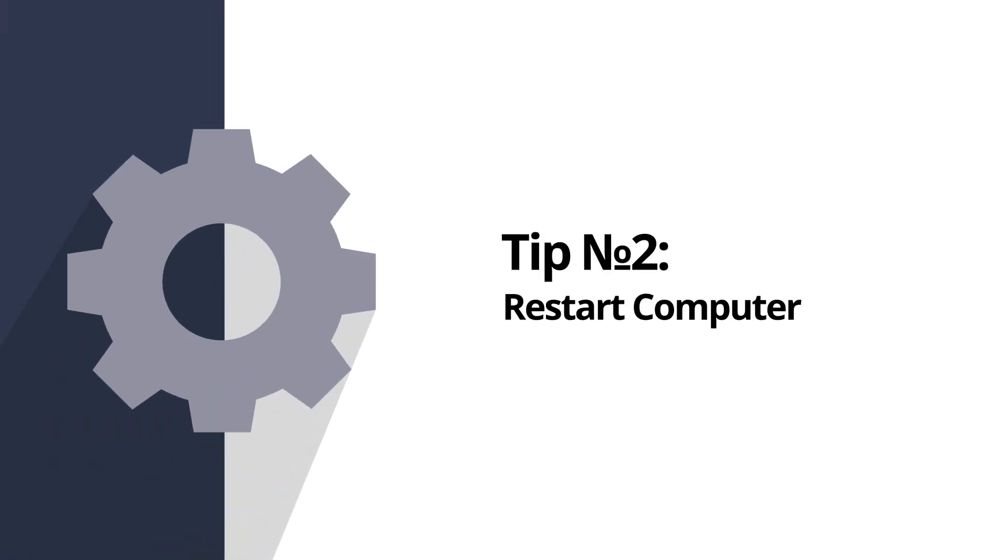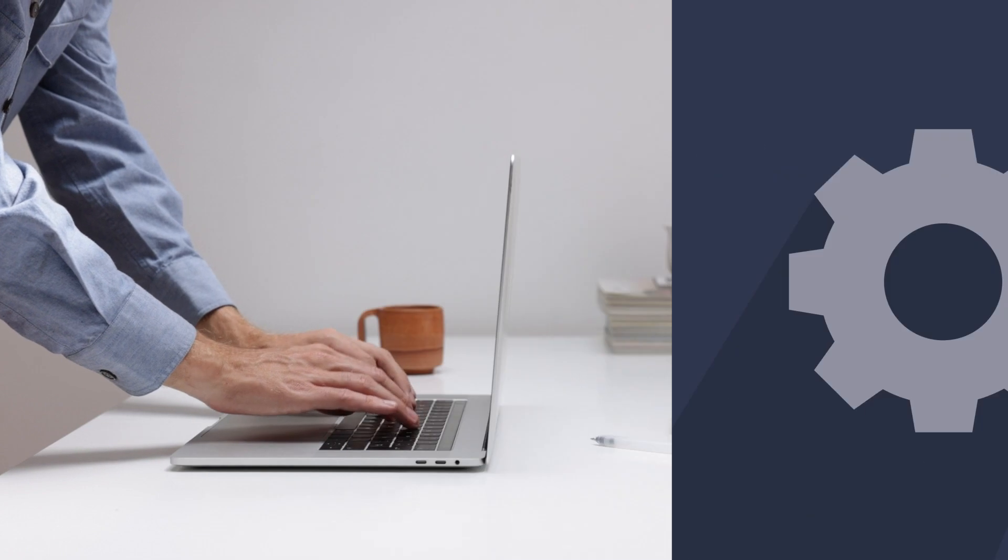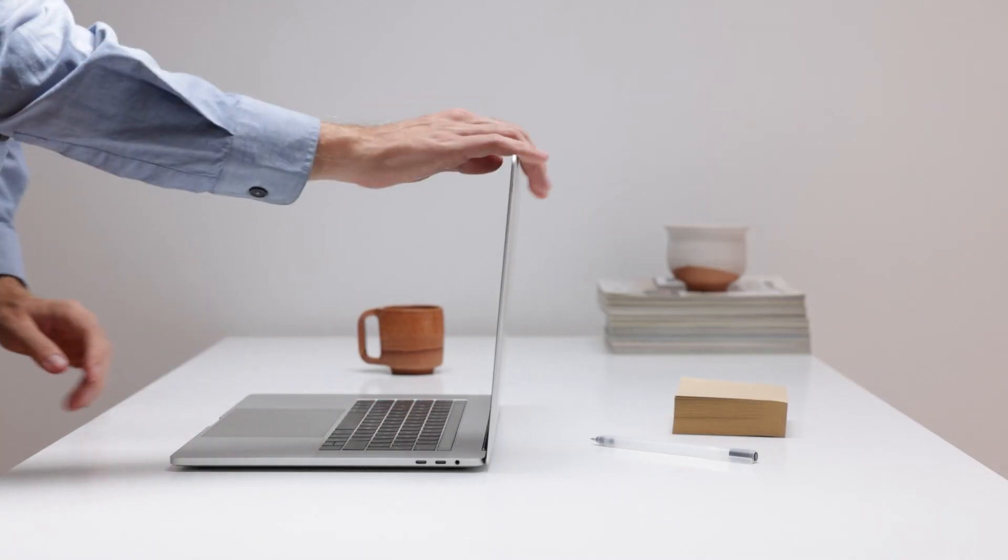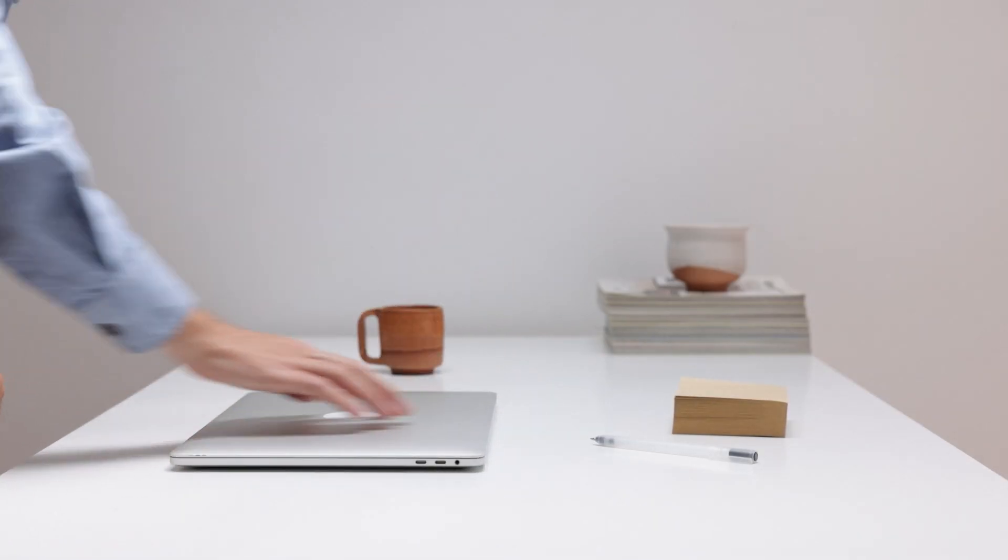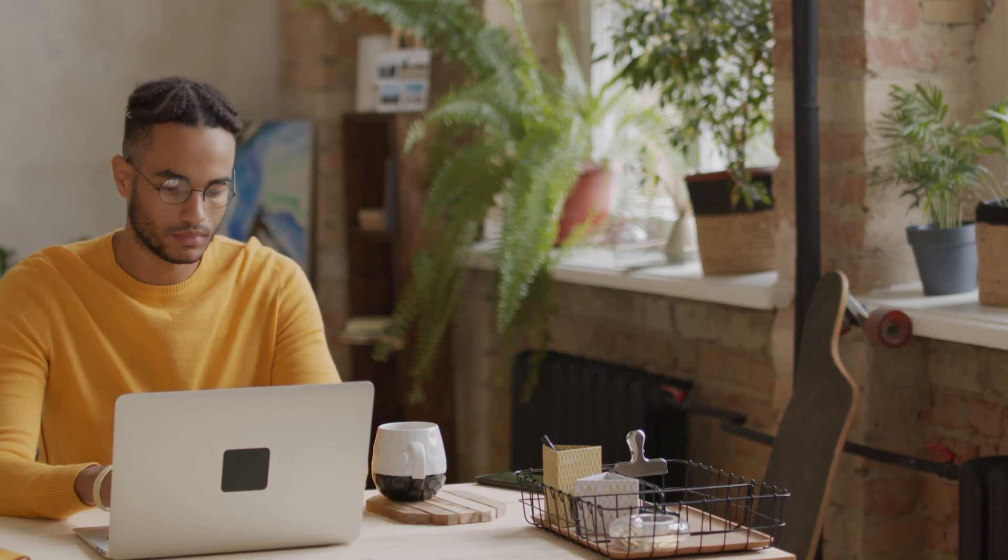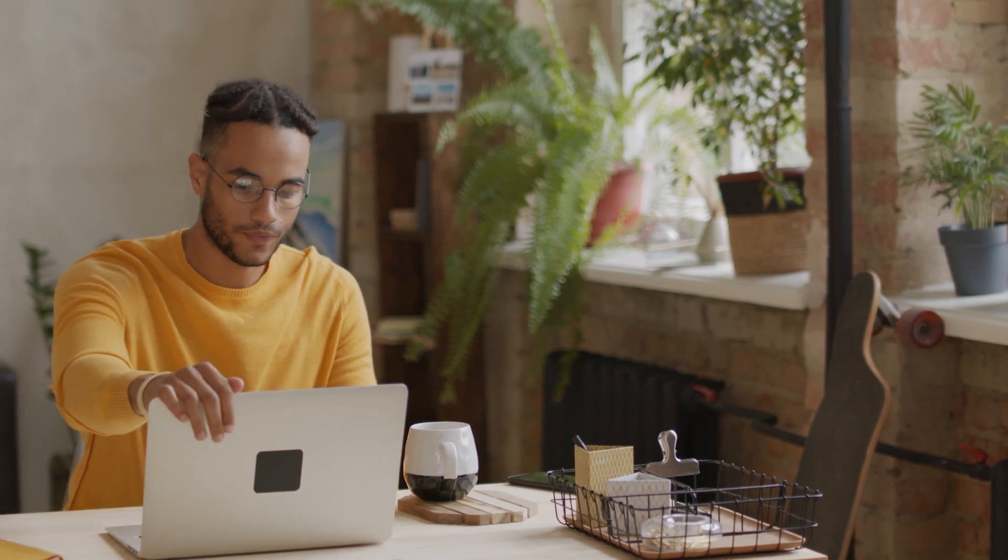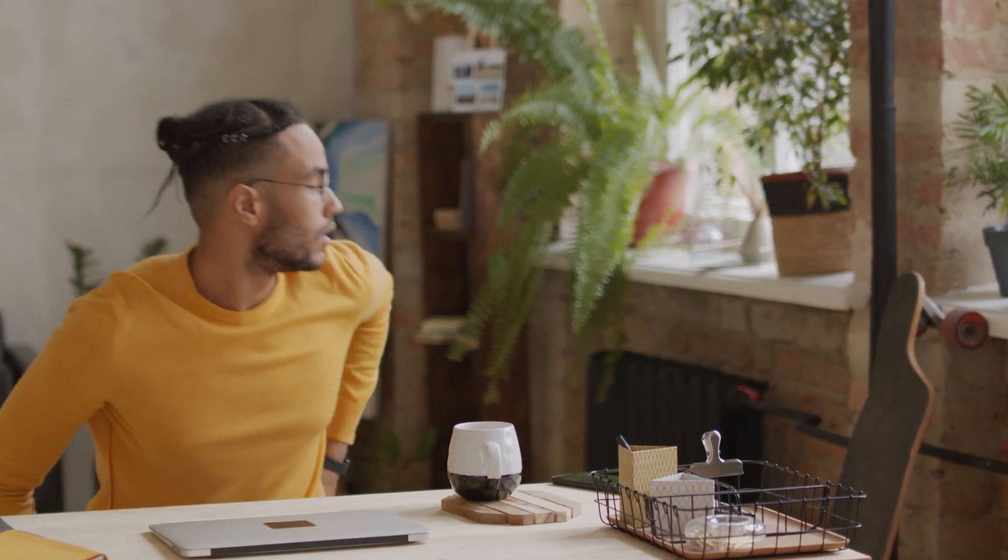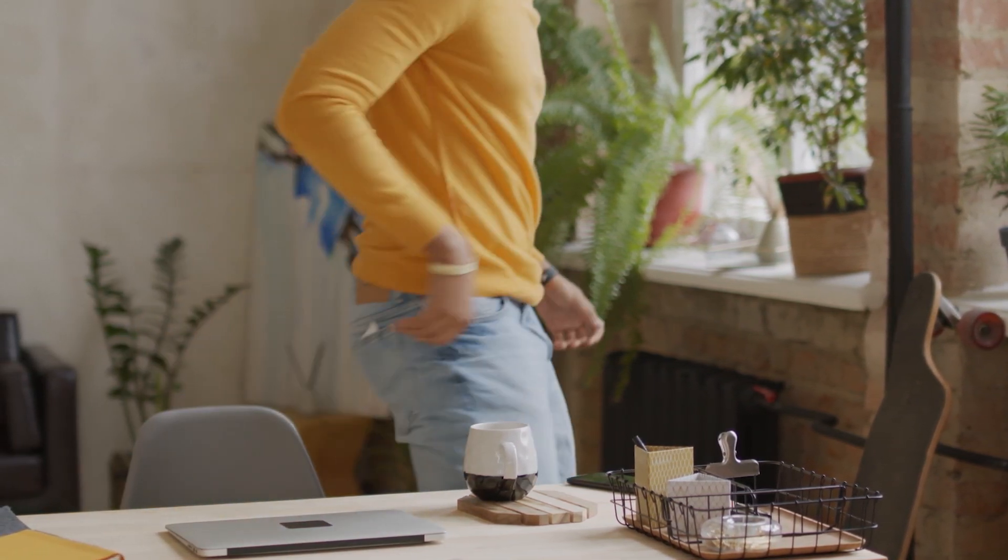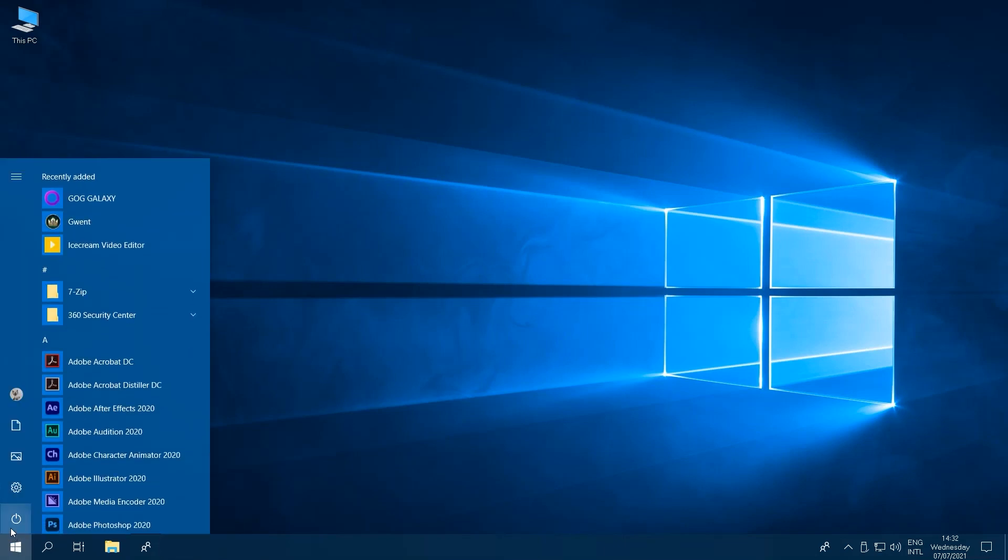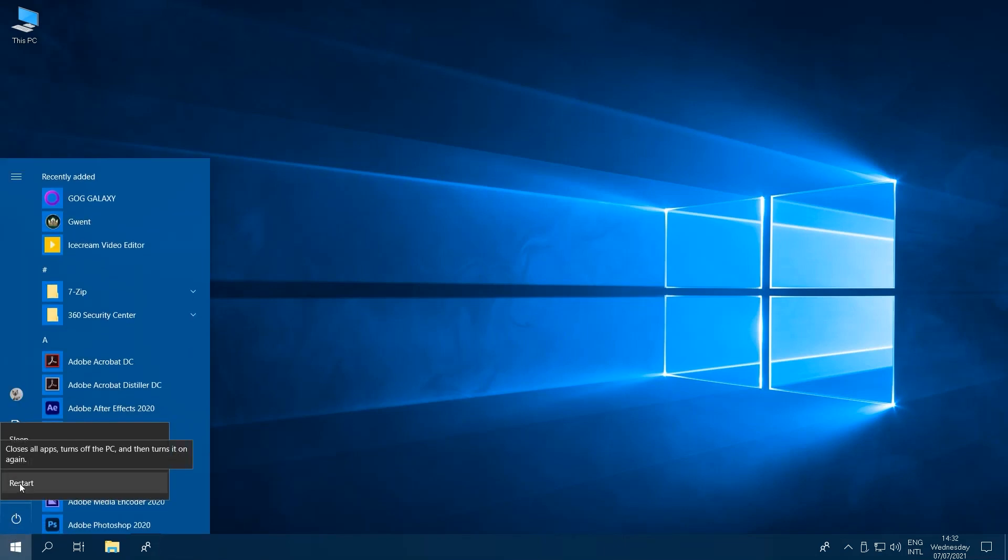Tip number two, restart your computer. It might seem obvious, but many people have had this problem in the past, and this method could be a simple fix for a slow PC, especially if your computer is frequently in sleep mode. Restarting your computer could speed up your PC, and it's worth a shot.